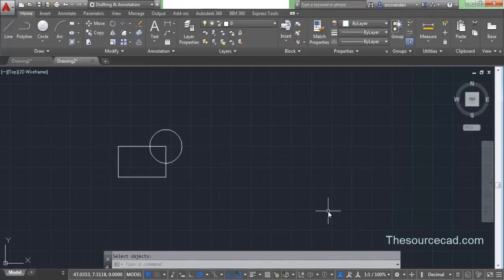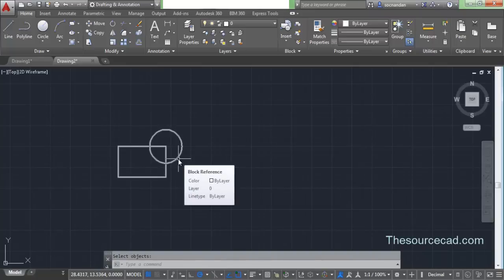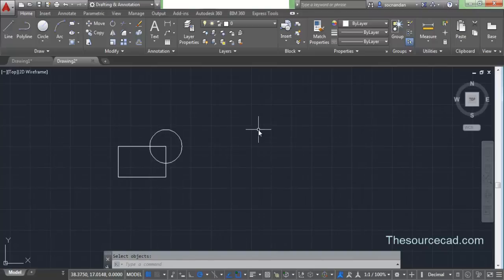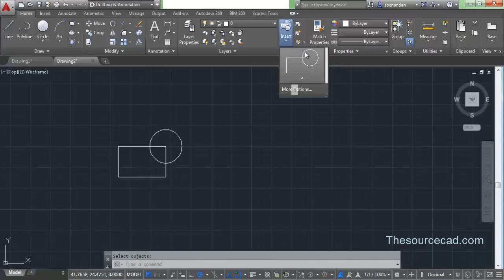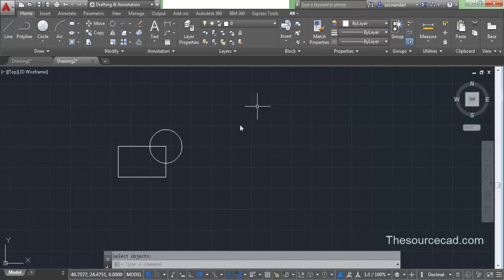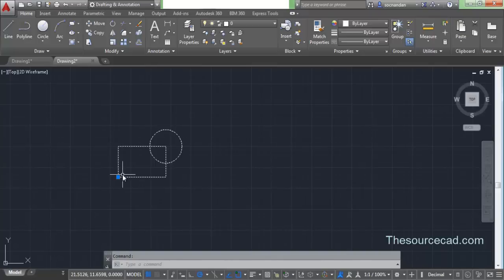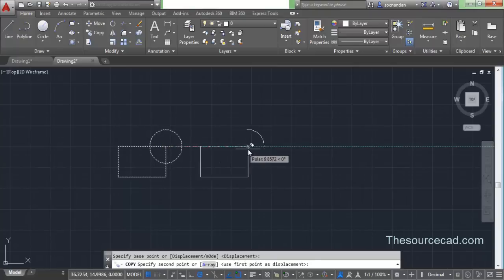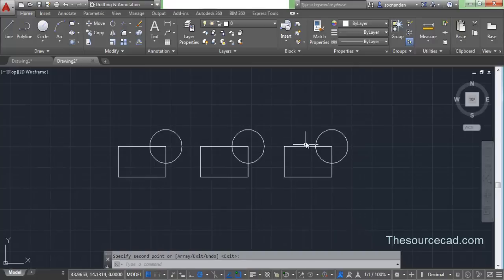Now let's hit OK. We've created the block — hover your cursor over this object and you'll see it indicates block reference. Now let's go to our block table. Click on insert and you'll see block A is in the block table. If you copy-paste this object, clicking it selects the complete object with the grip only on the base point. When you paste it, all the instances are also blocks.